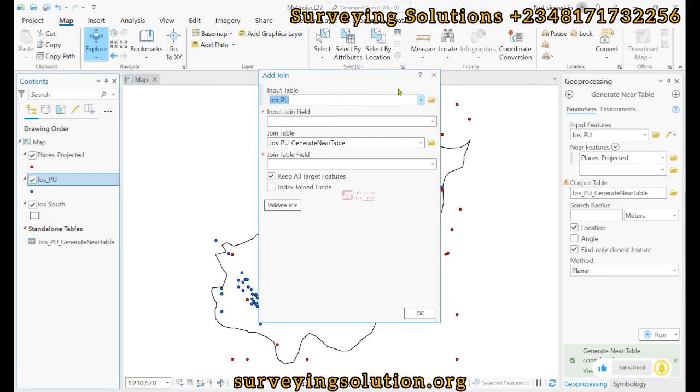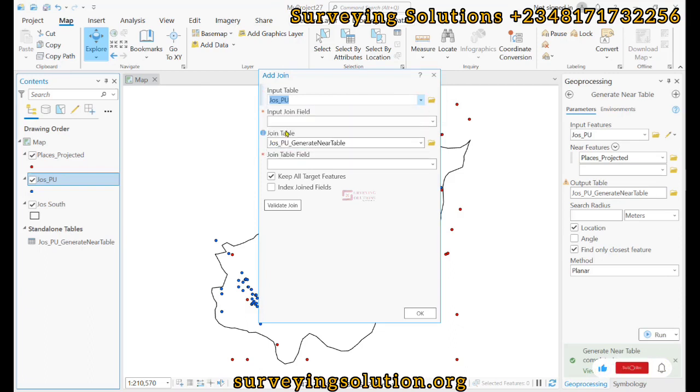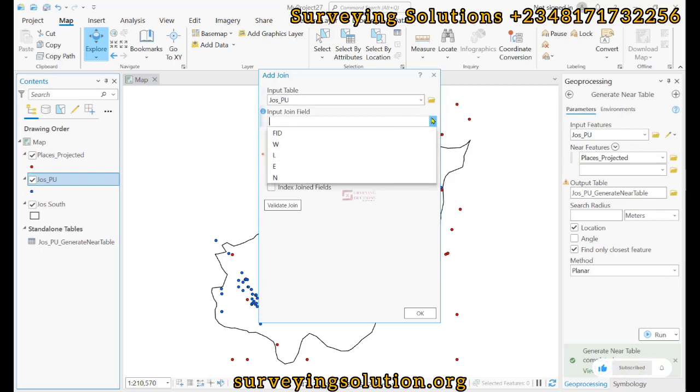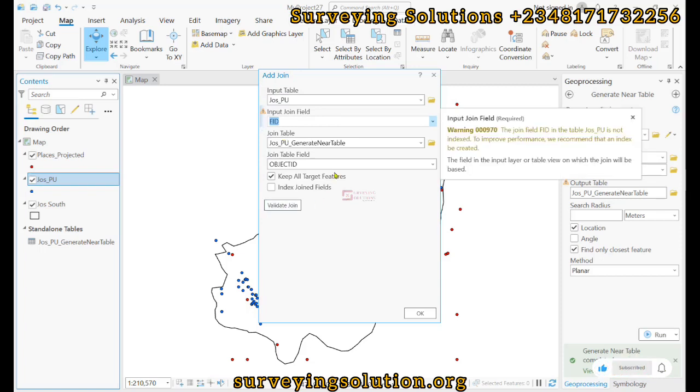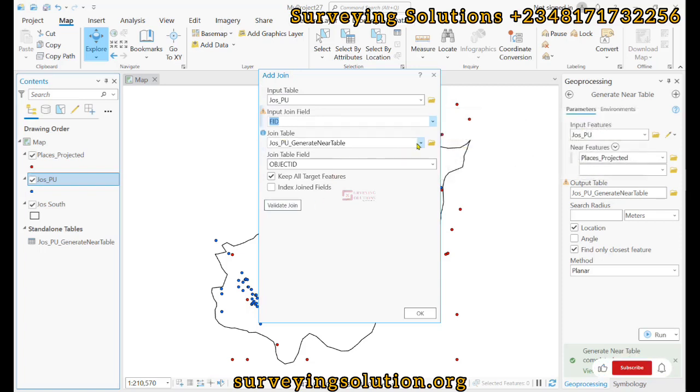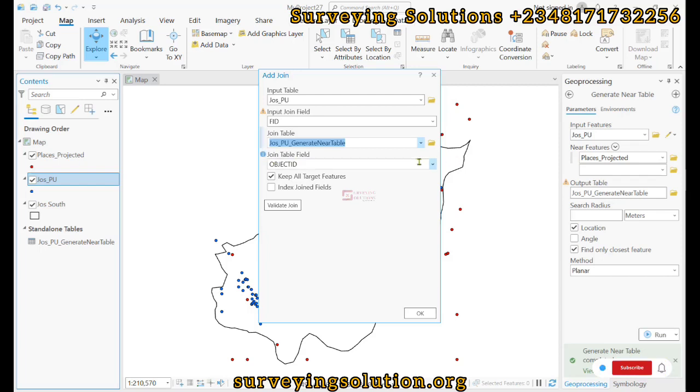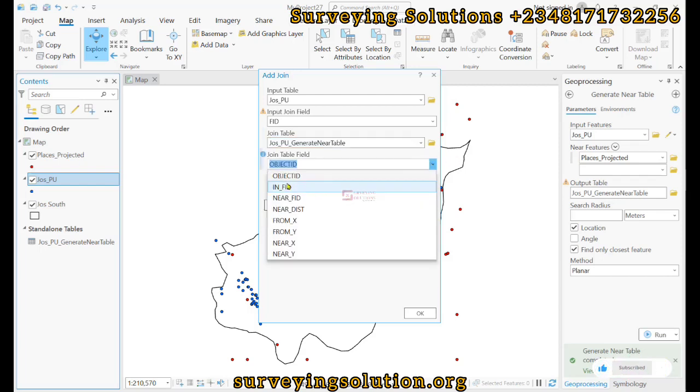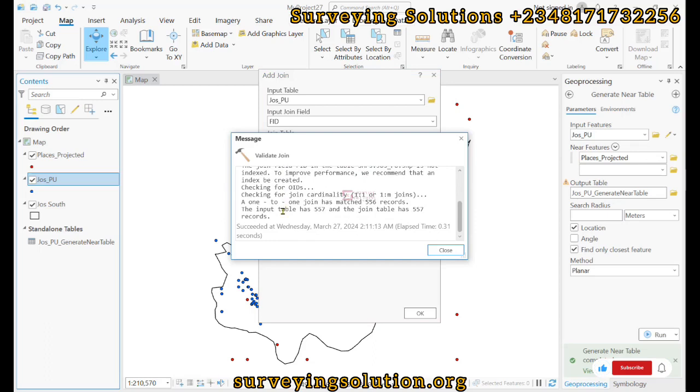Our input table is the Jigawa polling unit, which is rightly selected. Then the input join field is the FID as the primary field. Then the join table is actually the table that is generated, and then we can decide to validate our join.